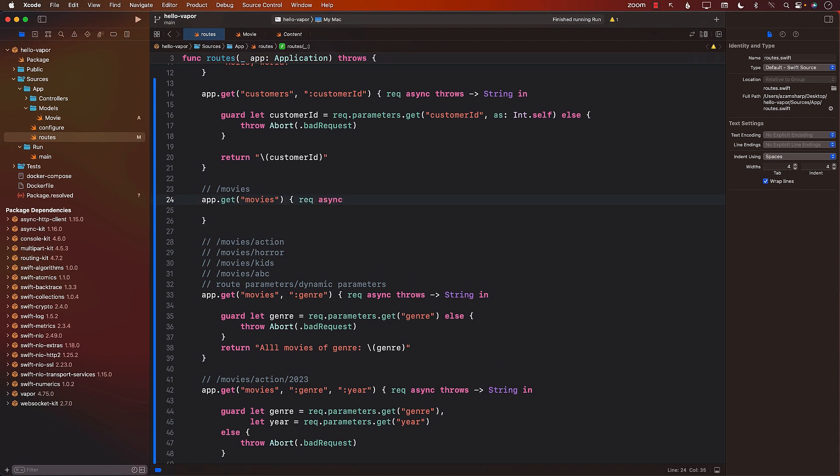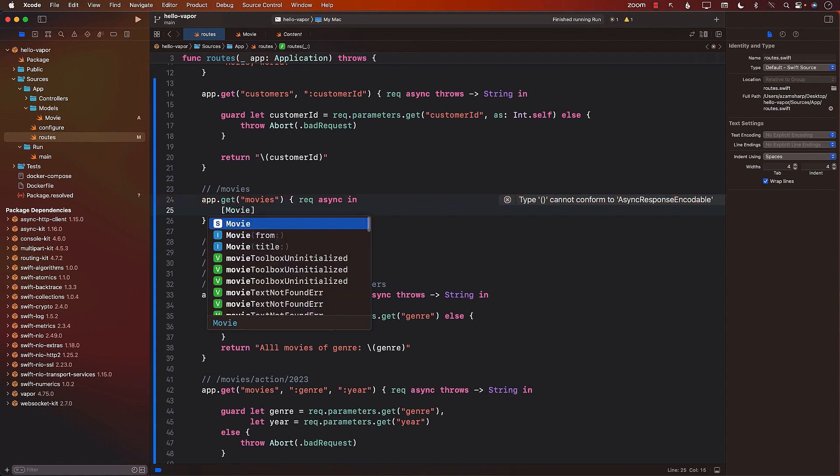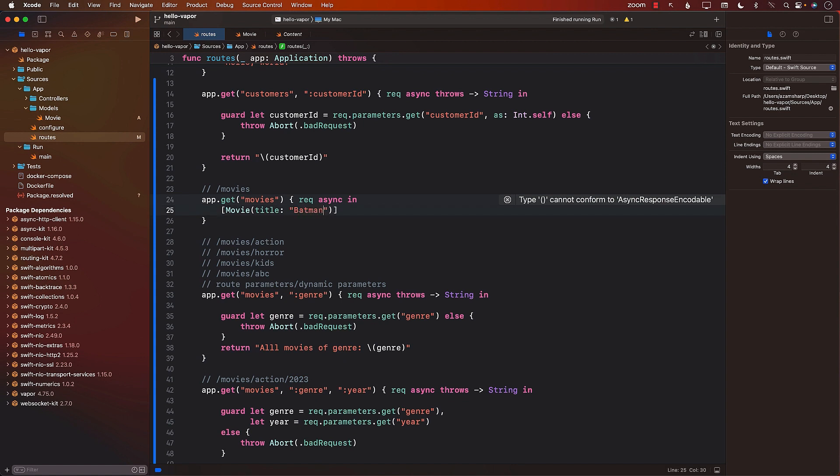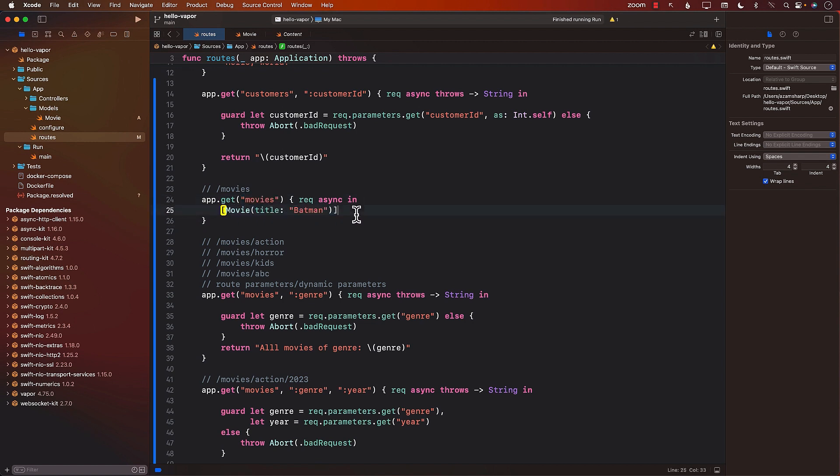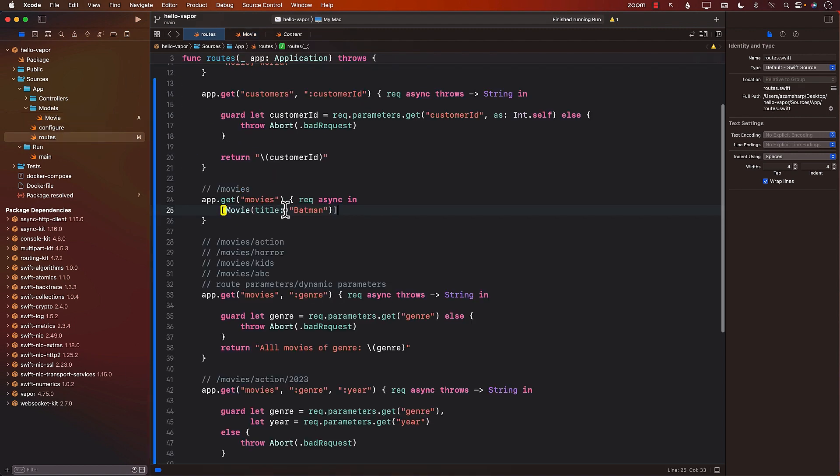Maybe our route is going to be smart enough to understand that what we are returning using the type inference. If I want to return something over here, I can simply go ahead and say movie and create a movie using the title, let's say Batman. So if I go to the movies route, it should return me an array of Batman. And it will automatically convert it to JSON since the movie is conforming to content. Let's go back and try to run the application.